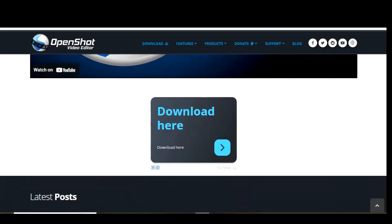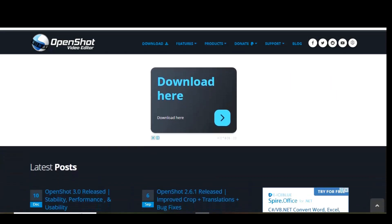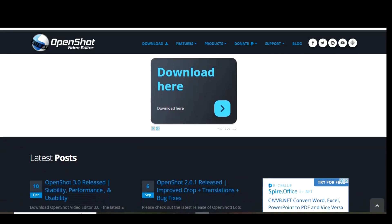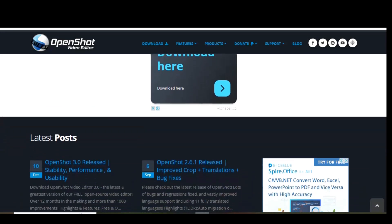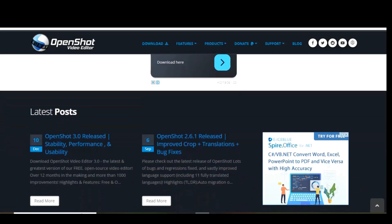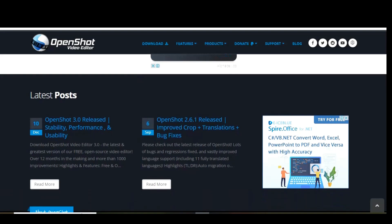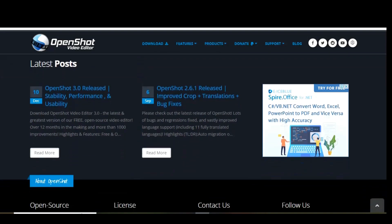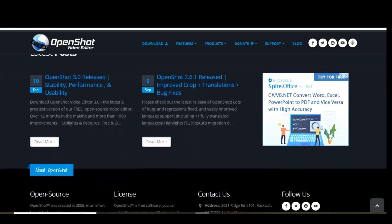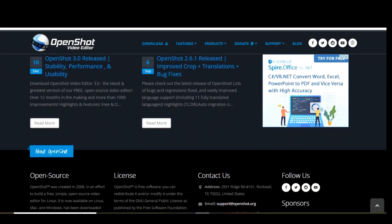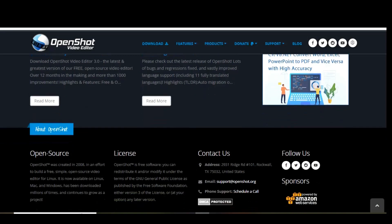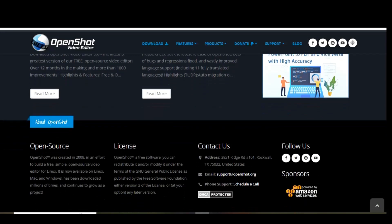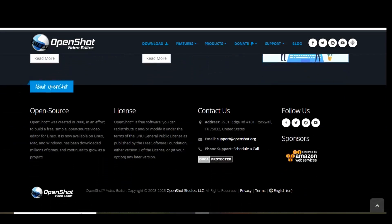OpenShot is easy to use and beginner-friendly, great for users who are just getting started in video editing. Go to the download page and click on this download button. After that, you can choose your operating system and click on download. After downloading double-click to install OpenShot. The download link for OpenShot is available in the description.